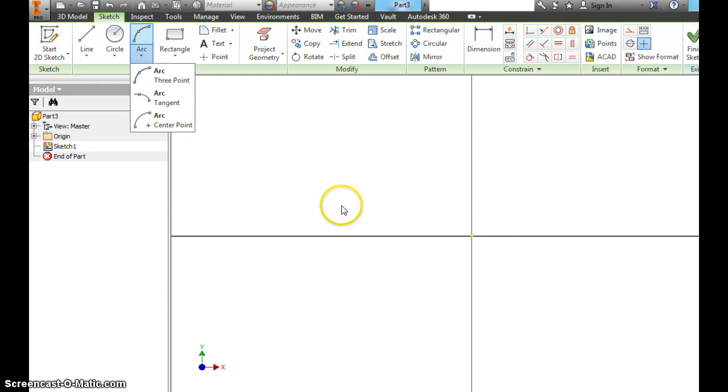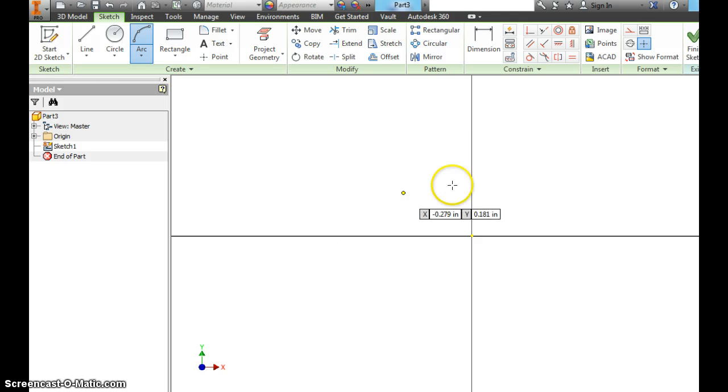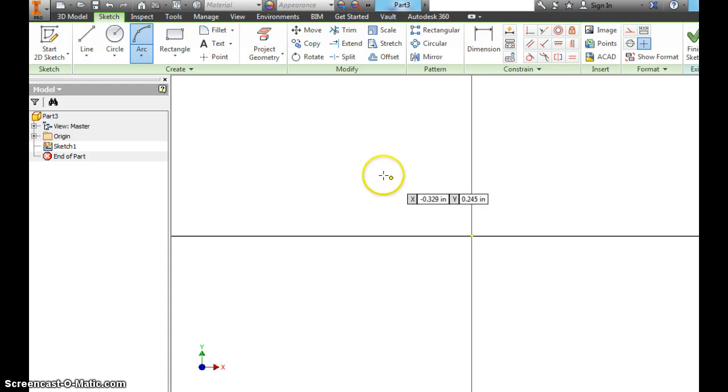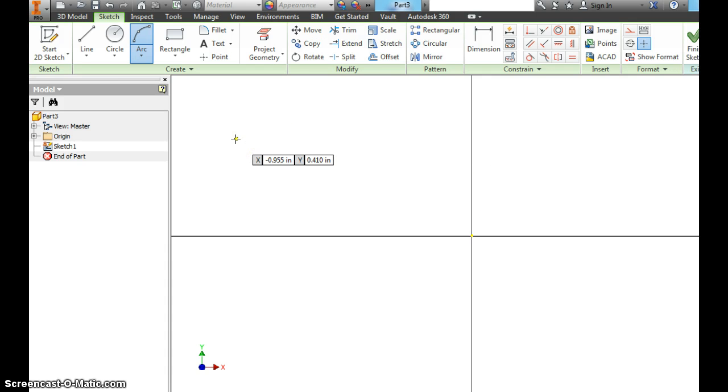So this is Inventor. Right now, I'm on the arc and I'm moving around. Anytime you don't want to use, get rid of a tool. You make a line and you're done with it.